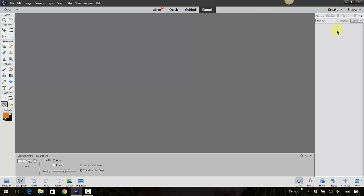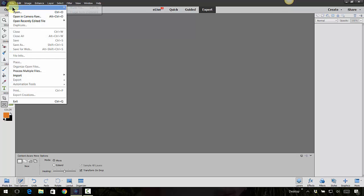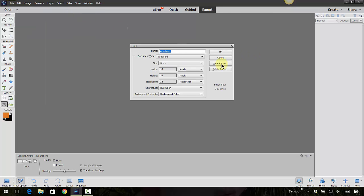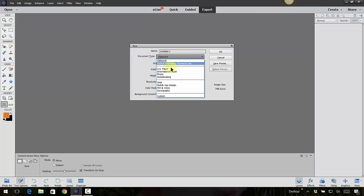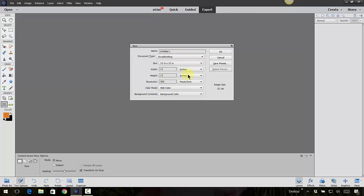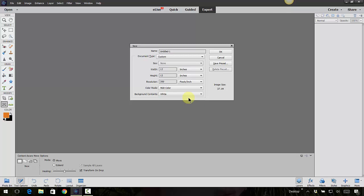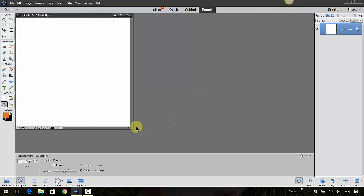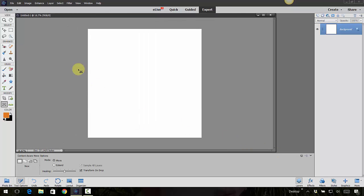Right now we don't even have a page open, so you don't see any layers yet. But let's go in and go File, New, Blank File. Let's go with a regular scrapbooking size paper. I'm going to fill it with white instead of the background color because I want it to be white. Click OK. Now we've got a piece of paper here. Now we're going to start adding layers on top.